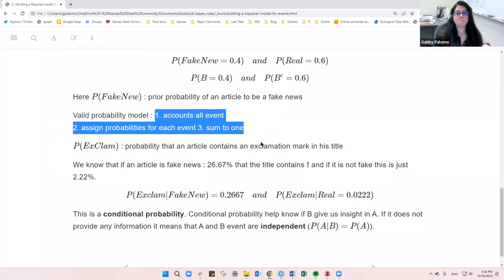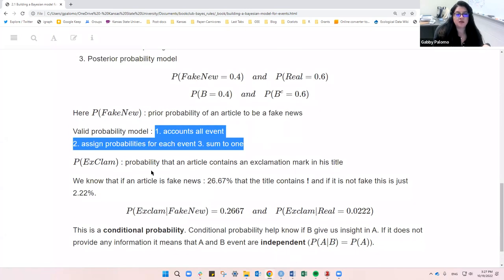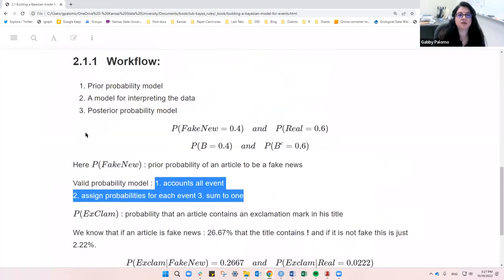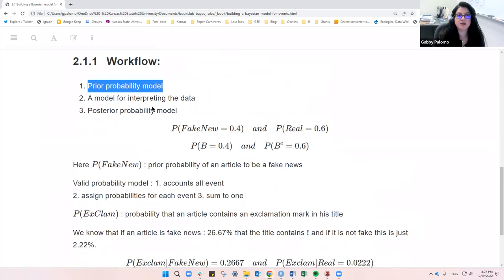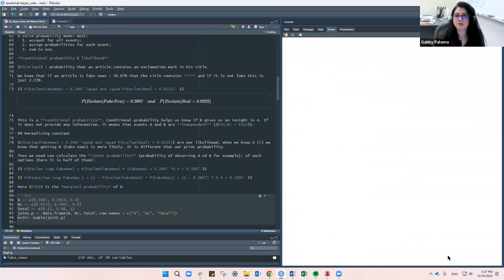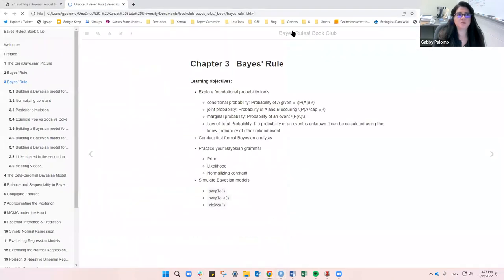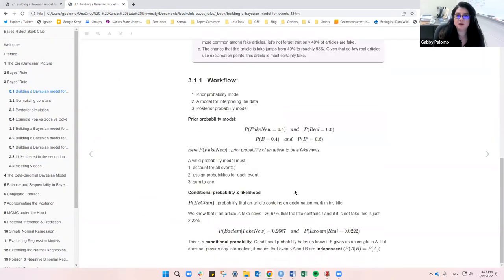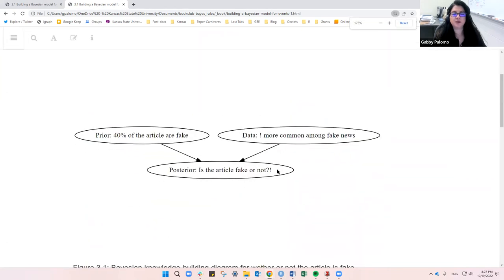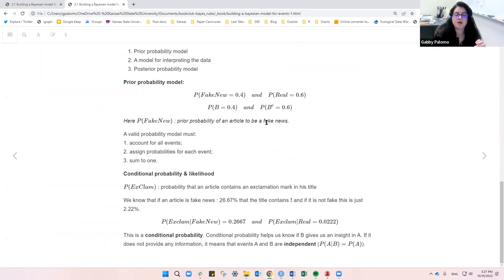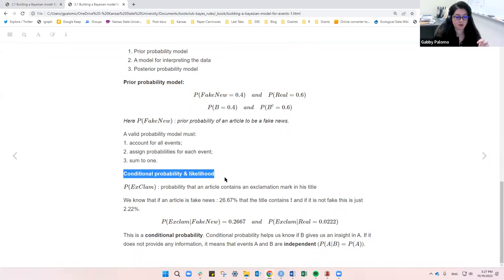That's what we start with. Then we go to the second part. Let's go over other examples that will help us understand probabilities — specifically conditional probability and likelihood.